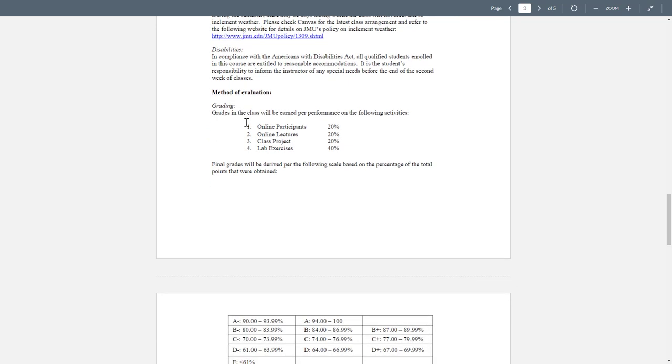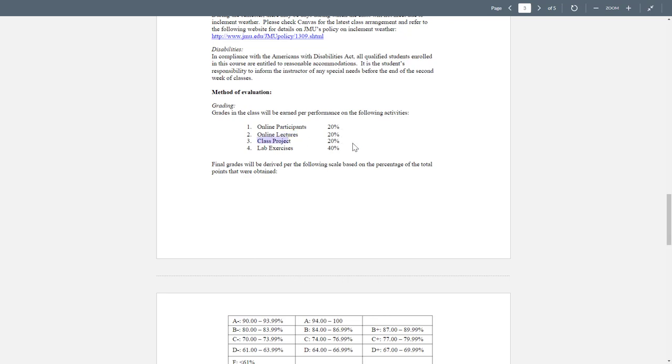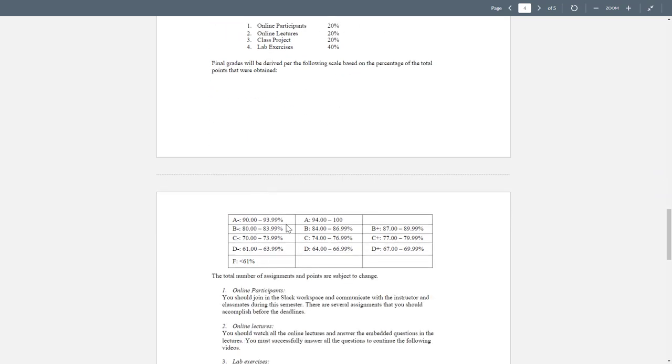The important part: we have four components in this class, four types of assignments. Online participants will account for 20%, online lectures 20% of your final grade, class project 20%, and labs - we will have weekly labs - that will be 40%. Your final grade will be calculated based on this table. If you get above 94, you will have A. And for some reason, if you get less than 61, you will get F.